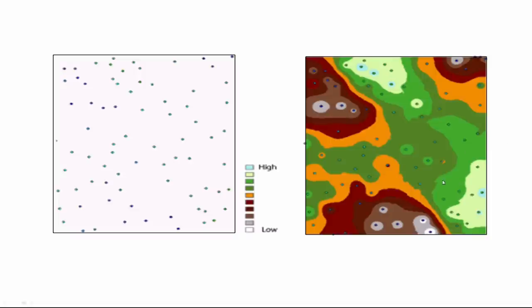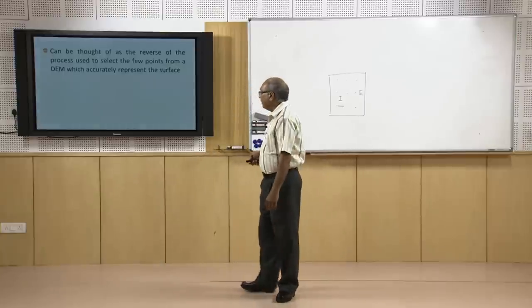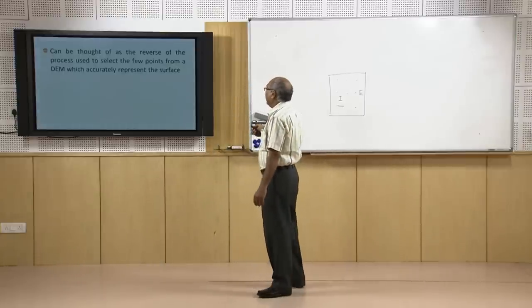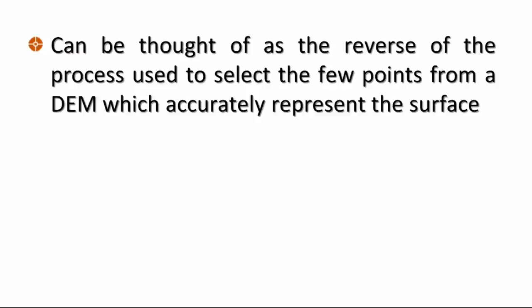The surface is shown in a continuous fashion with colors representing a range of elevation values. If it were an elevation model, we could call it a relief map. Interpolation can be thought of as the reverse of the process used to select a few points from a DEM that accurately represent the surface.